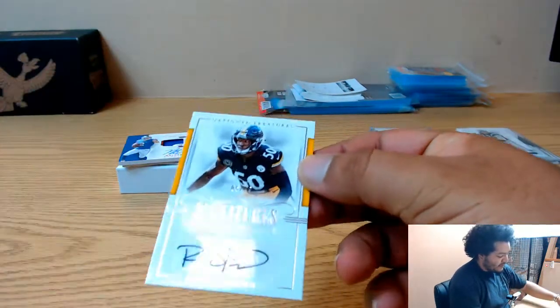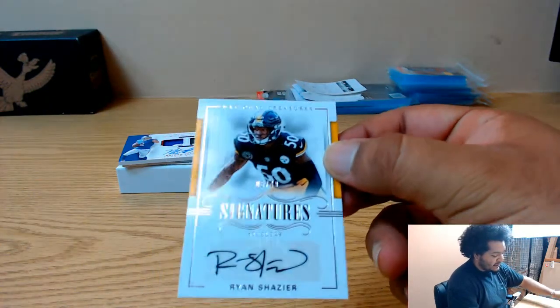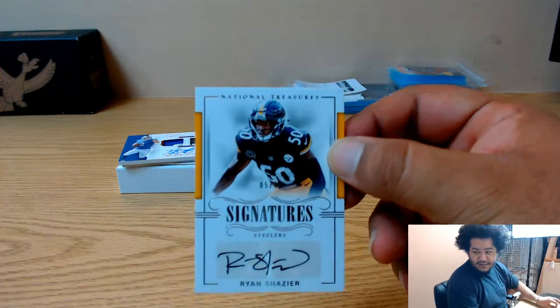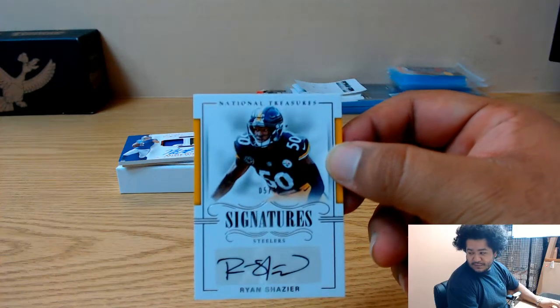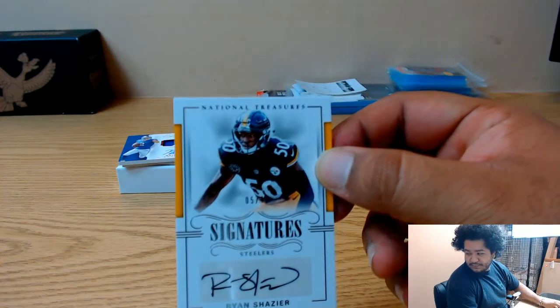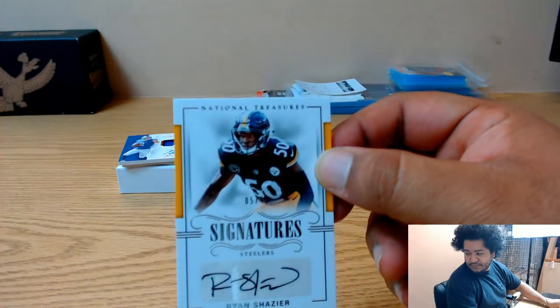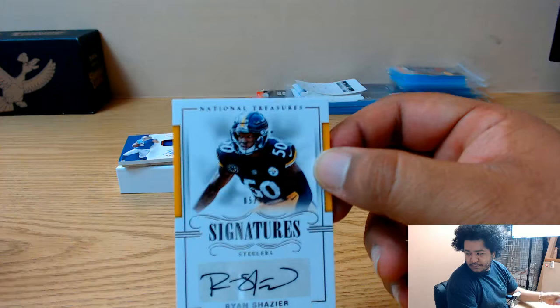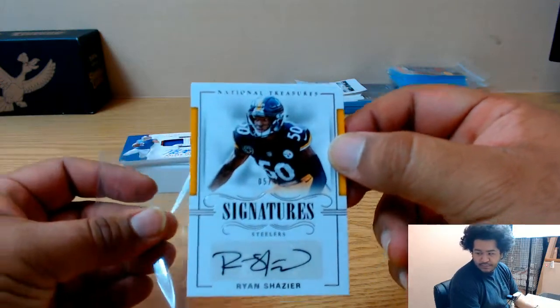We have Ryan Shazier to 49 for the Steelers.